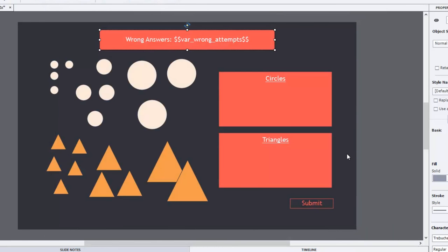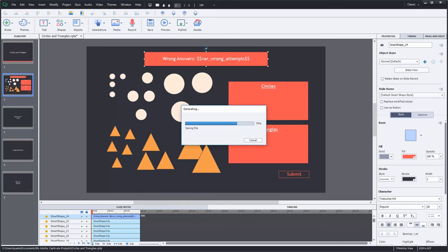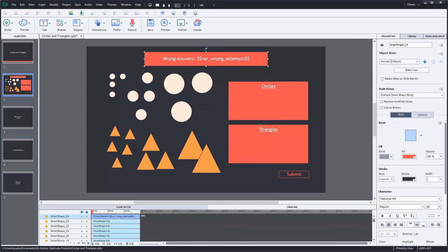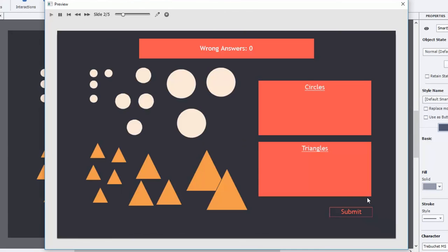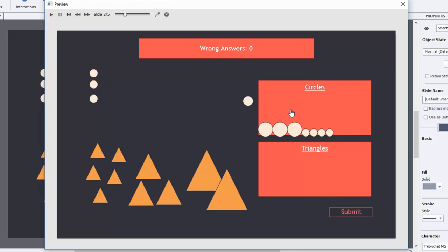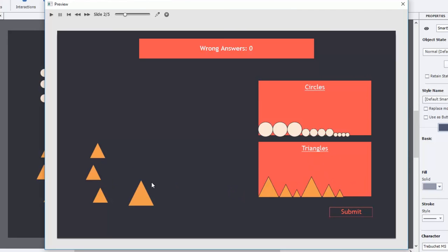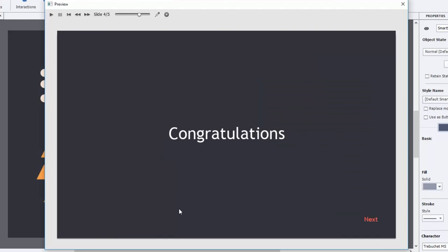Let's do the preview again, but this time let's get it 100% correct and see what the results are. We'll put all of our circles in the circle box — fine, no problem. And we'll do the same thing for our triangles, just in random order this time. Now we can hit submit. Congratulations — we got it absolutely correct!